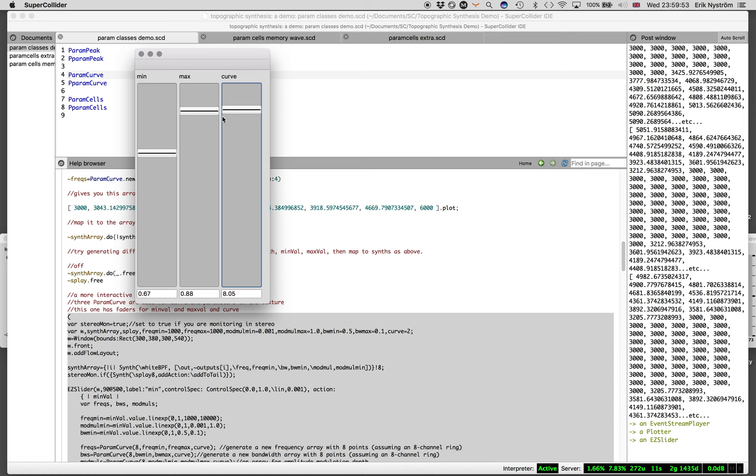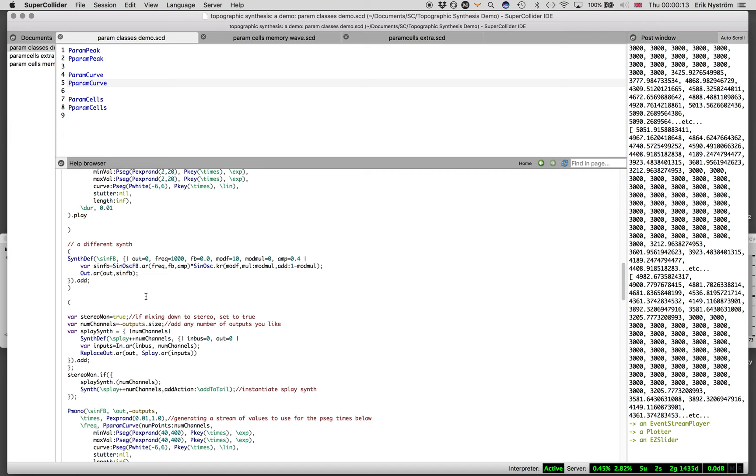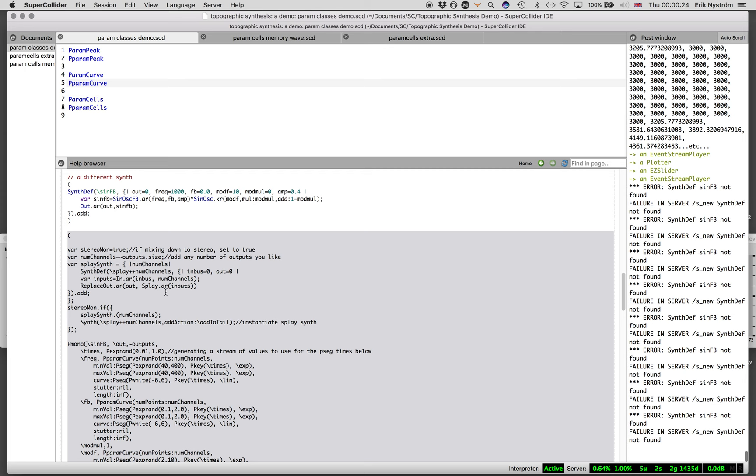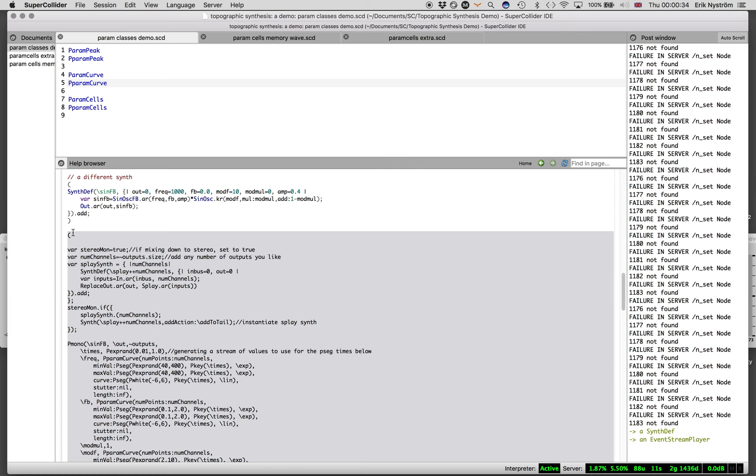If you control this continuously over time, you have a lot of scope for creating very dynamic textures. I can show this with the pattern version. Here, I have a simple sine tone oscillator with some feedback distortion and modulation on it.